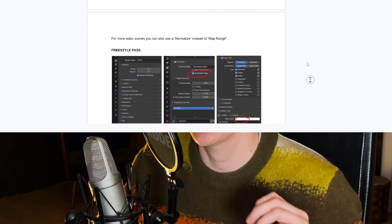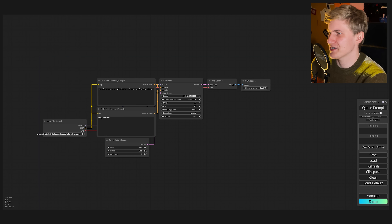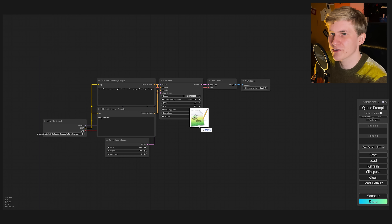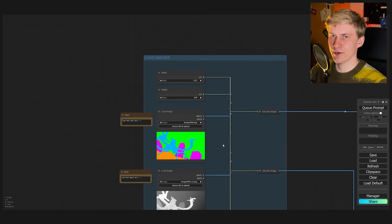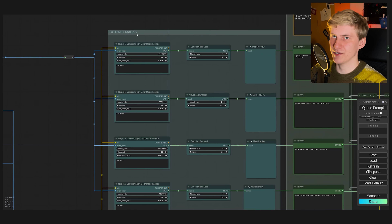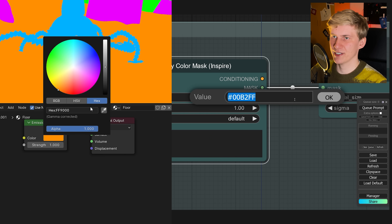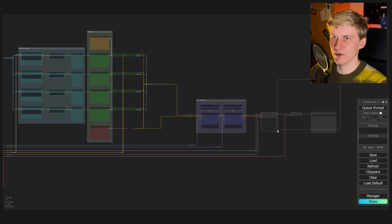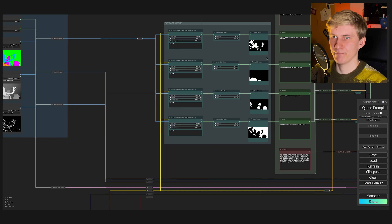Now I go over to ComfyUI, a node-based interface for Stable Diffusion. It's super easy to install and I created a free step-by-step guide including links to all the models you'll need and where to put them — you'll find the link in the video description. Once you have everything set up you can download my free SDXL image workflow and drag and drop it into the ComfyUI interface. This is our full image workflow and we work from left to right. On the left you import your images and set your scene resolution. The mask pass goes straight into the extract mask setup where you put in the hex codes for all the different colors.